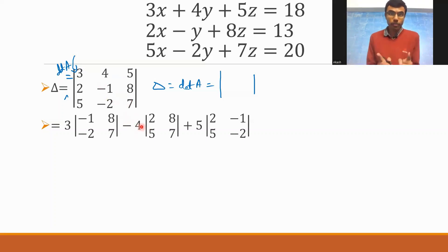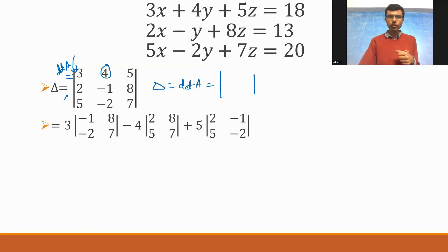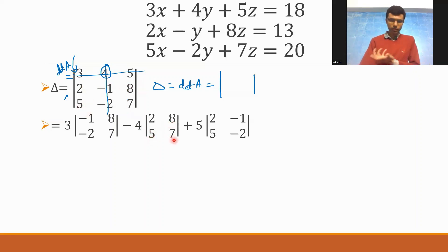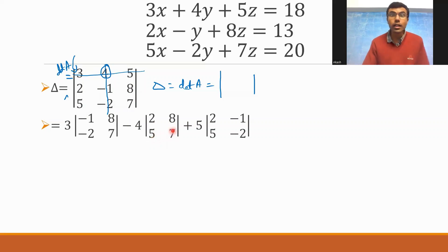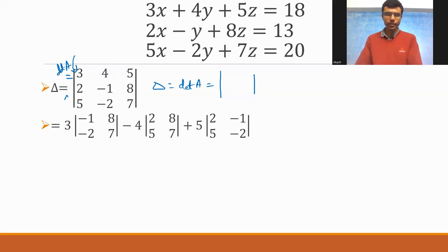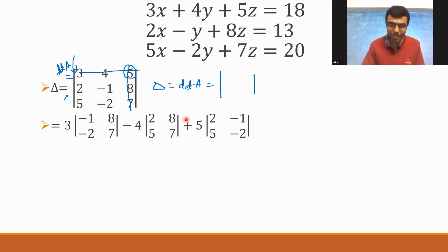For the center element, a minus sign comes while expanding the determinant. The second element is 4, so minus 4 into the minor: strike off its row and column, and you get 2, 8, 5, 7. The third element is 5 — strike off its row and column to get 2, -1, 5, -2. The formula for a 2×2 determinant is AD minus BC.